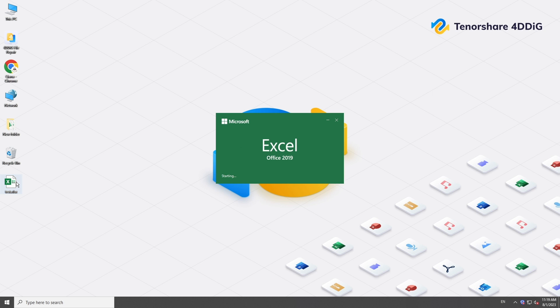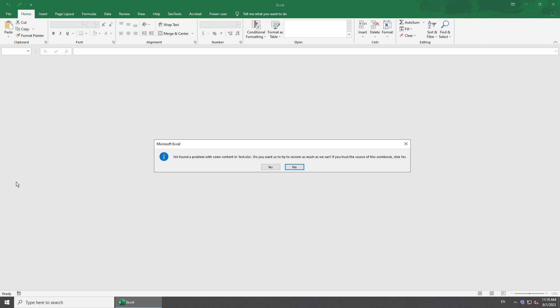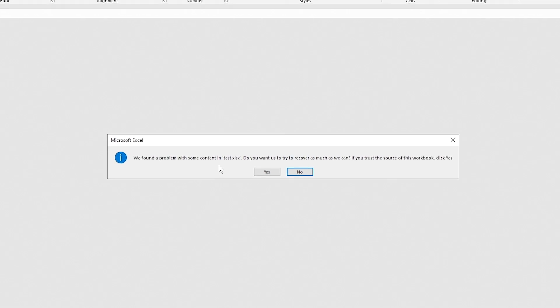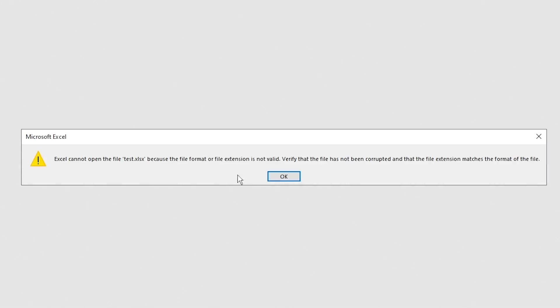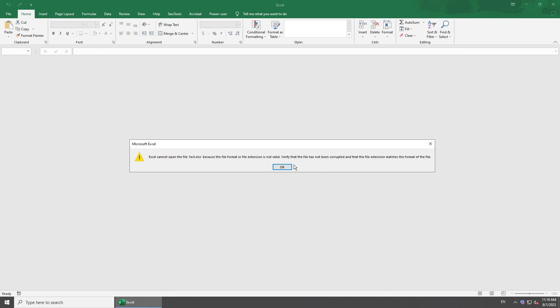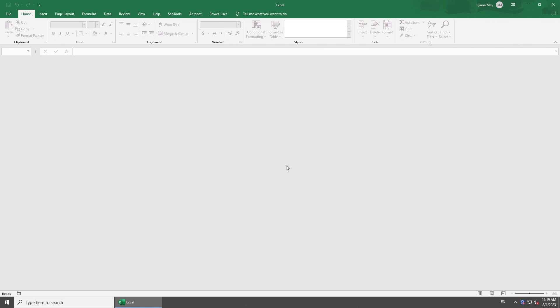Hi everyone! Welcome back to 4DDiG. It's frustrating when you're going to open an Excel file, but it shows error messages like the file is corrupted or Excel cannot open the file. Fear not! We've got you covered with several ways to repair that corrupted Excel file.